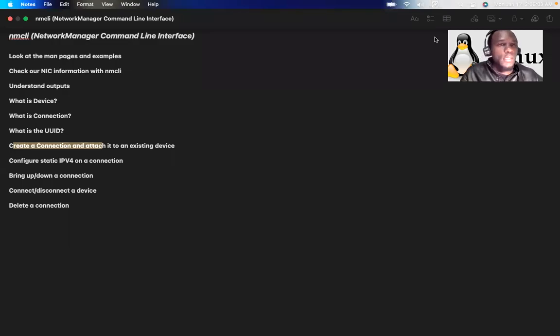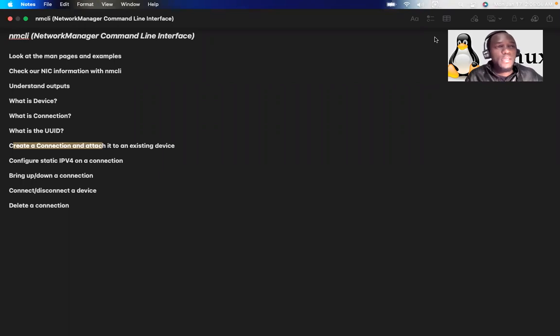Hello guys, it's me again. I have a new video again on NMCLI, Network Command Line Interface.